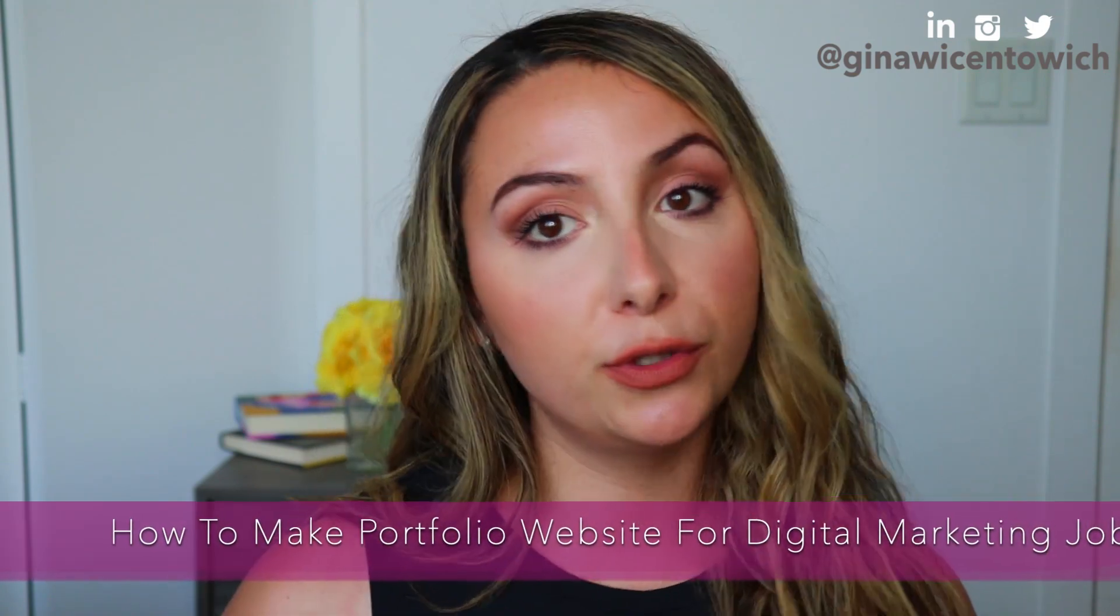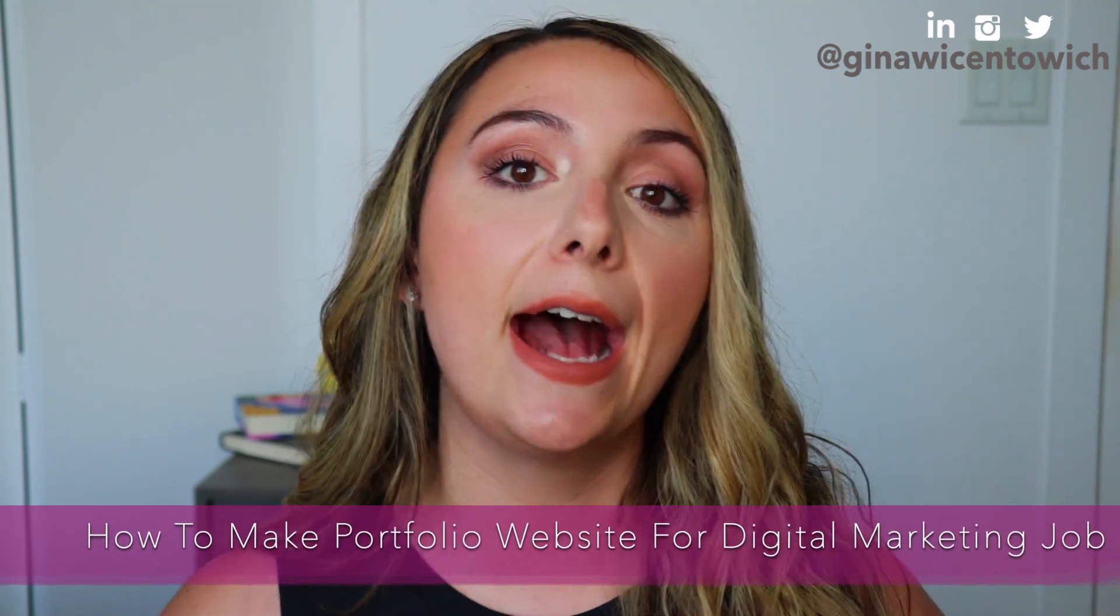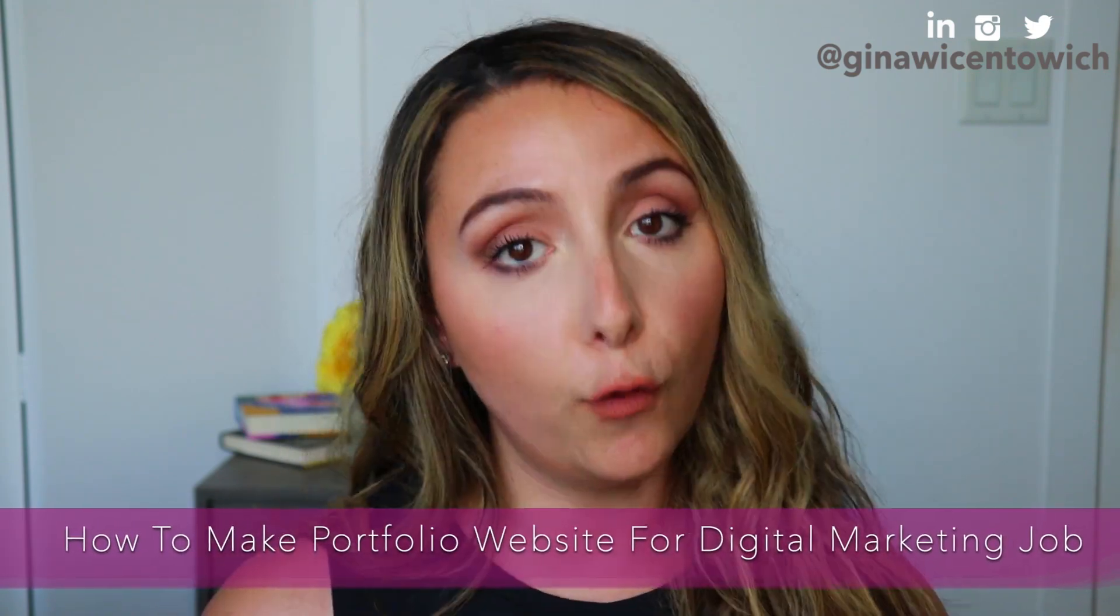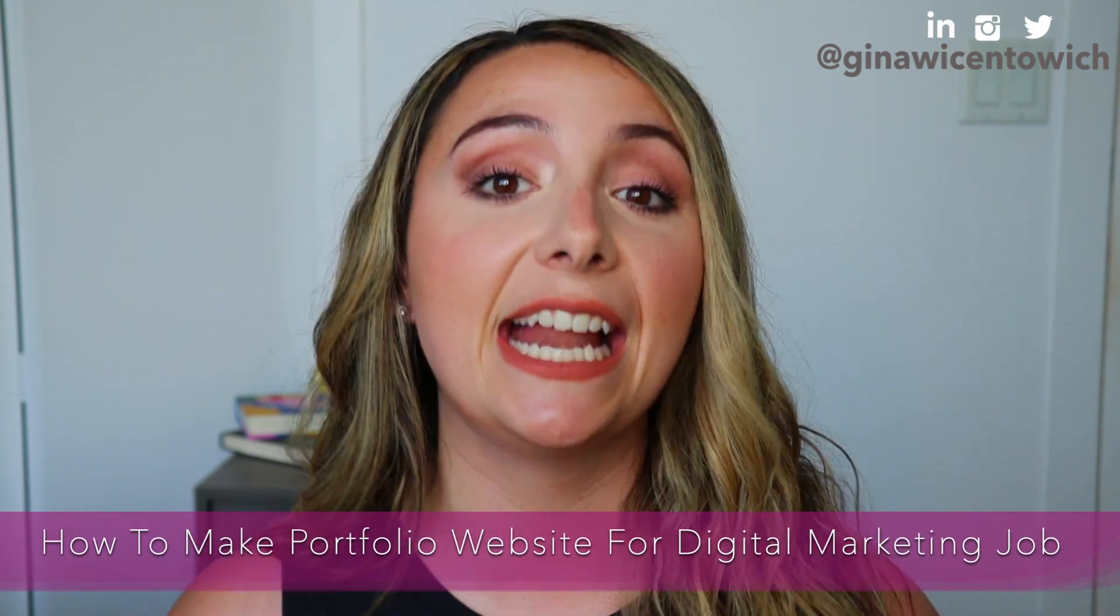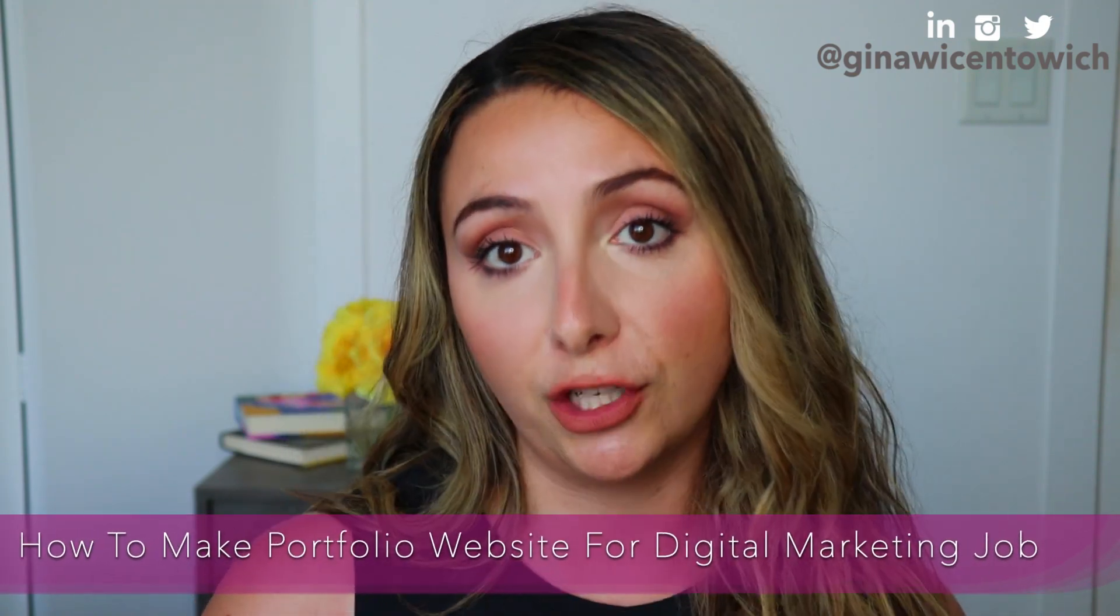Today I'll be walking you through a tutorial on how to make a portfolio website to get a digital marketing job. I also wanted to give a shout out to Wix. Thank you to Wix for sponsoring this video. I'm going to give a very thorough tutorial of how I made a portfolio website using Wix.